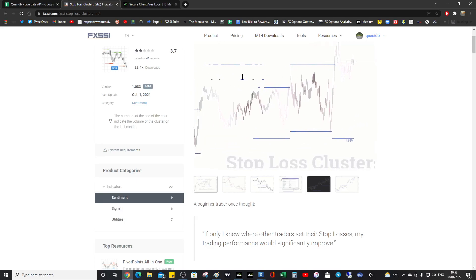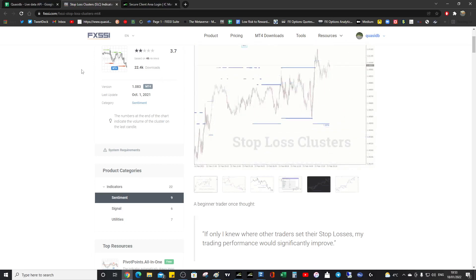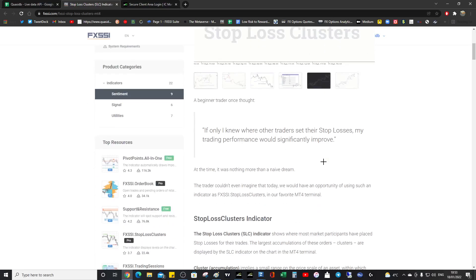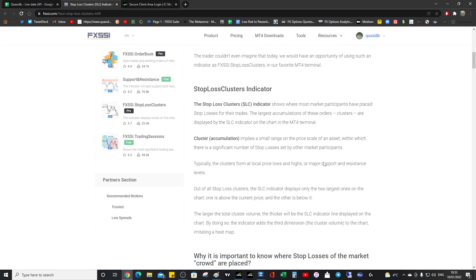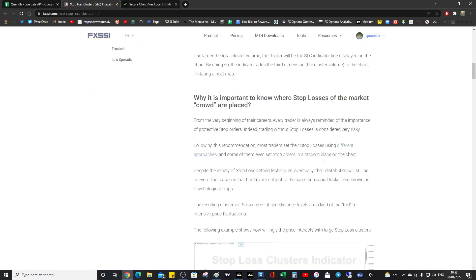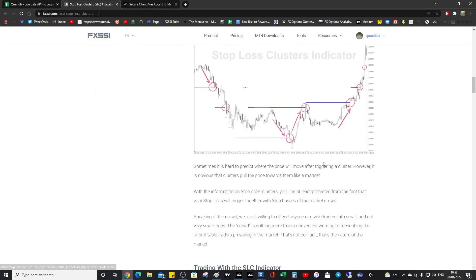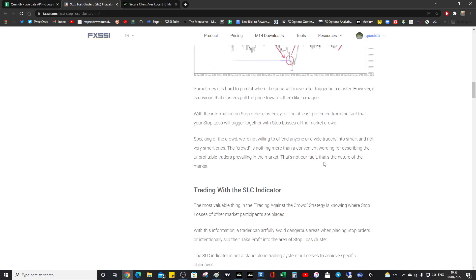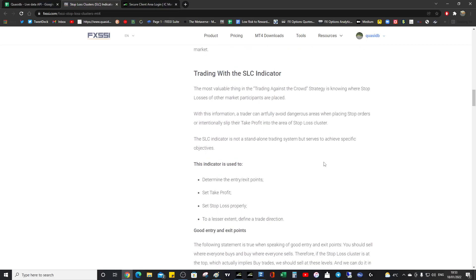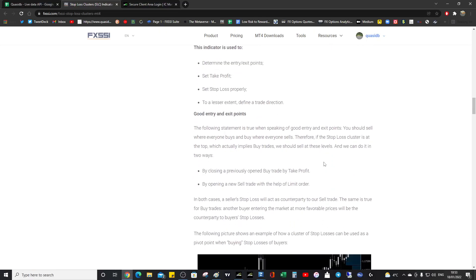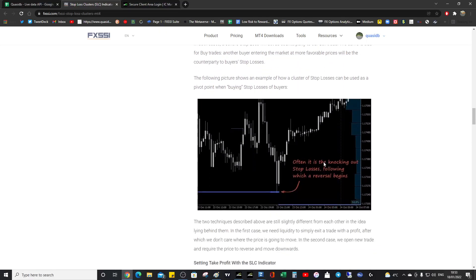So that's the stop loss clusters. This is a definite must, alongside the current ratios and the ratios. And lots of information here, which I've talked about already on separate videos. But this is just going to be a high-level overview of the indicators.